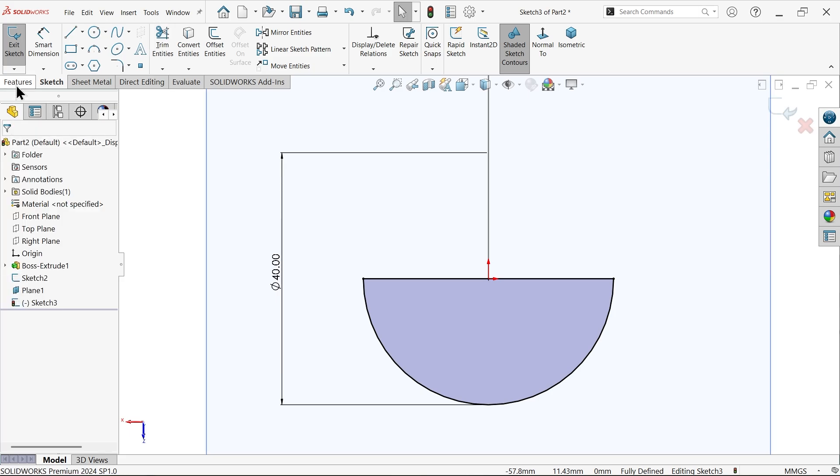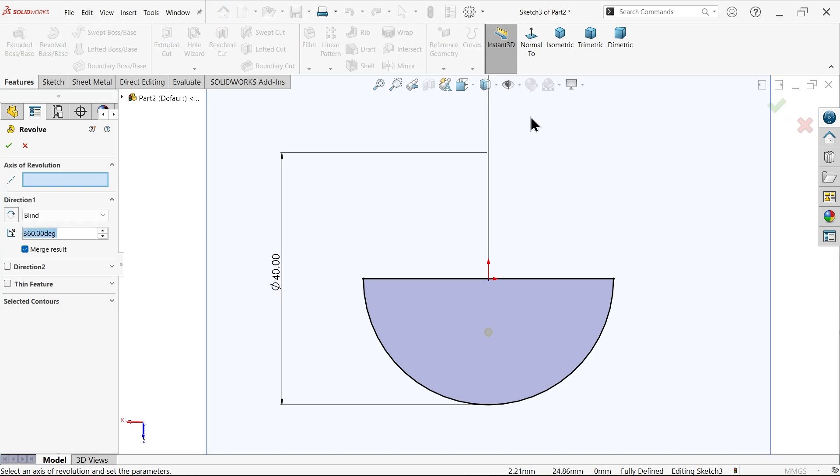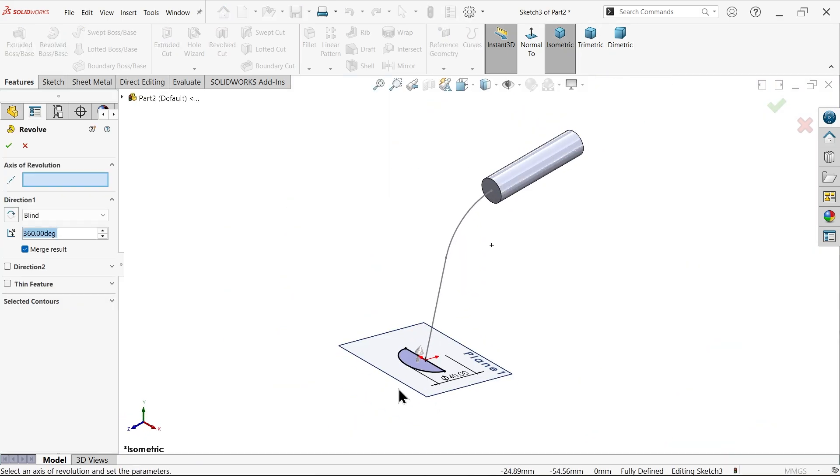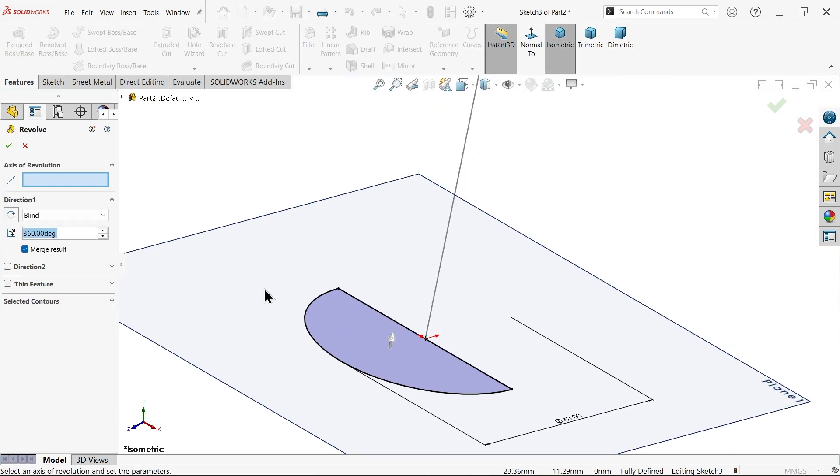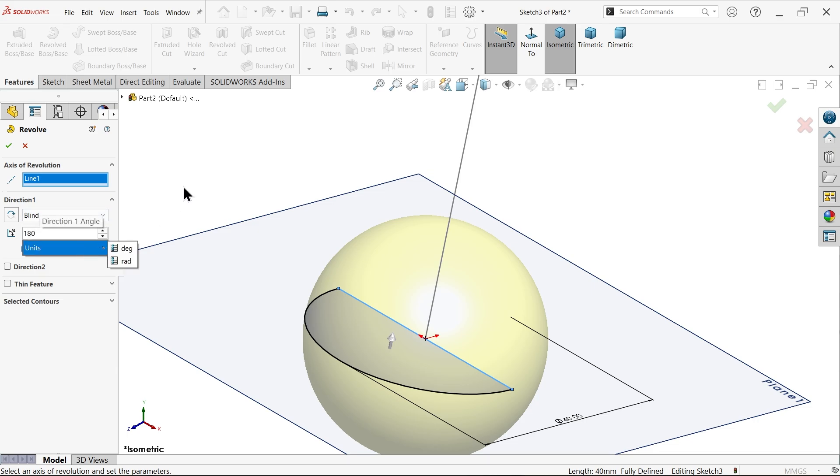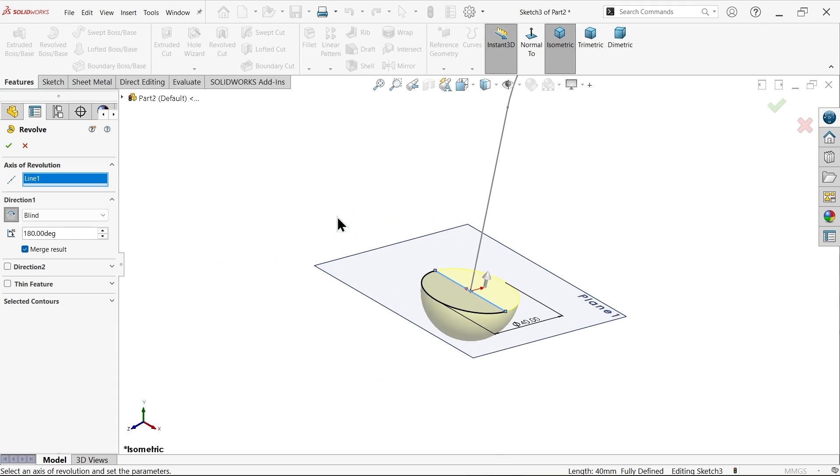Fine. Go to feature and activate revolve boss base feature. Let's check axis of revolution. I am going to select this. I want half circle, so here keep end condition blind and angle only half of 360, but it should be reverse direction, so I am going to change. Look.